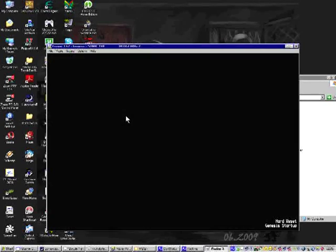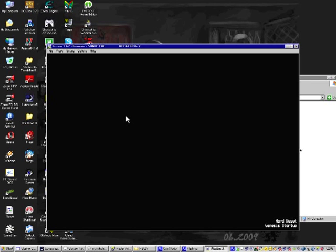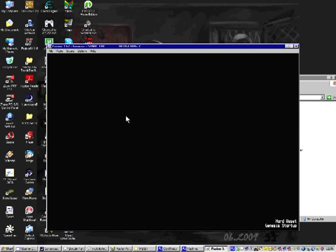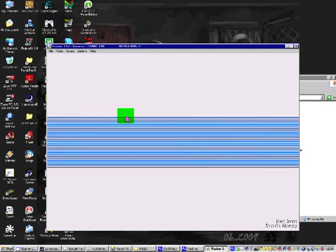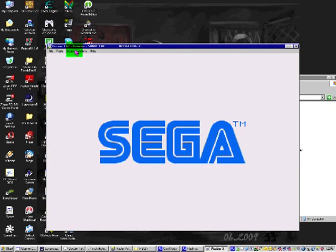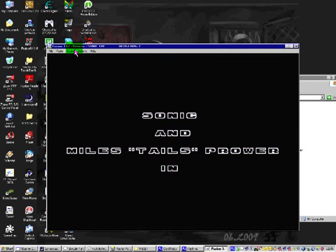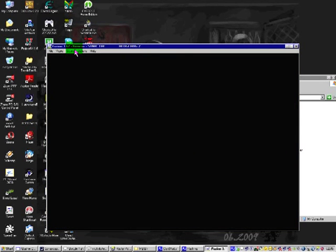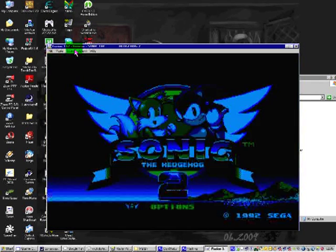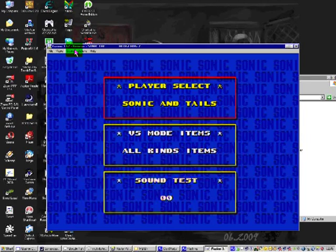First you need to load your Sonic the Hedgehog 2 ROM like this. Like I say using Fusion. And then you need to wait for the game to start up as it is doing now.